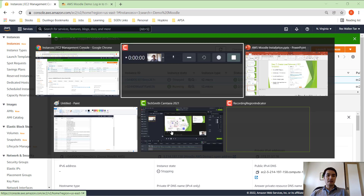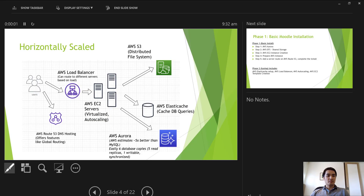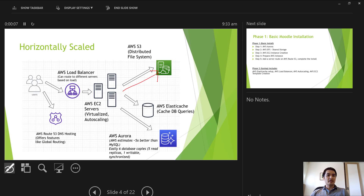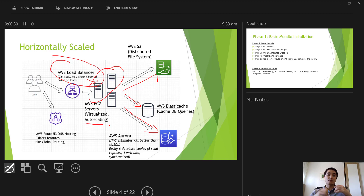To review where we are: all the Moodle data is on the S3 file system, requests go to ElastiCache Redis first, and if not cached they go to the database. We now have two servers with a load balancer on top. The last part coming up is auto scaling, which means AWS will automatically create servers based on demand. See you in the next video.